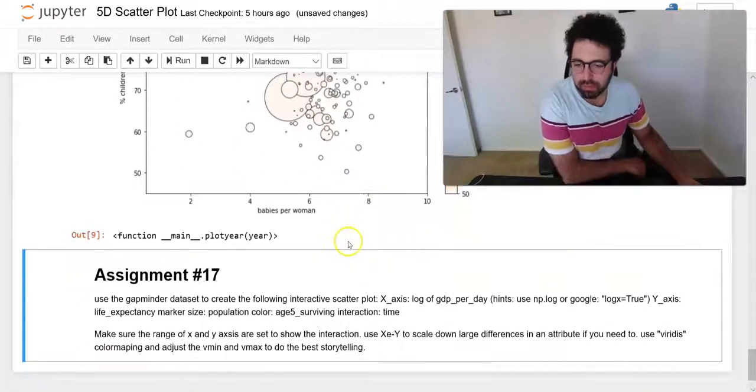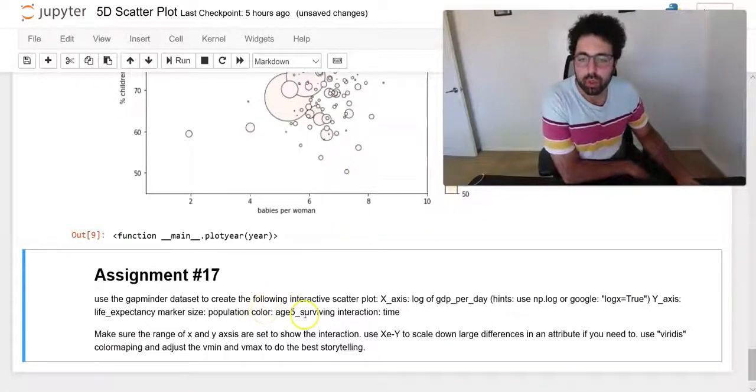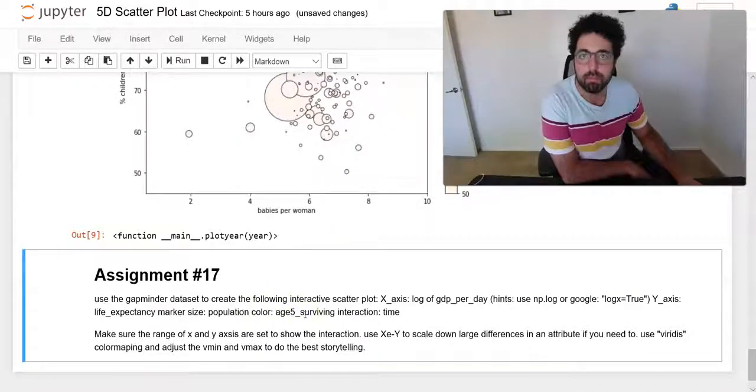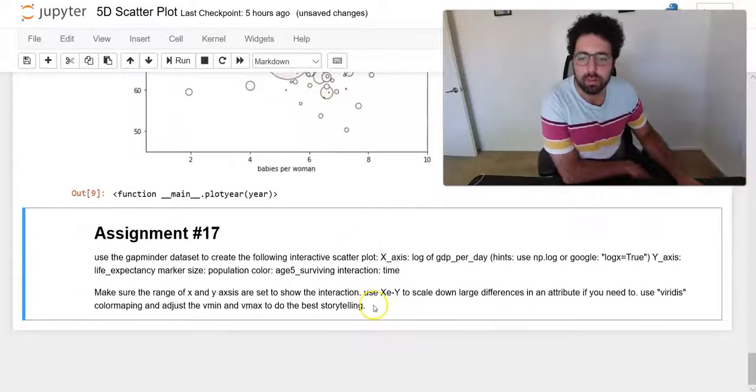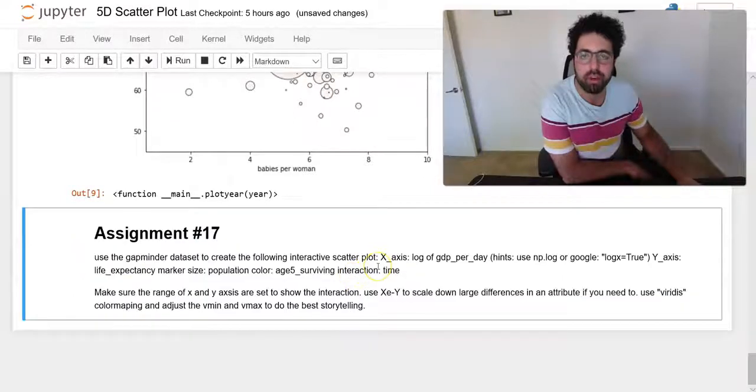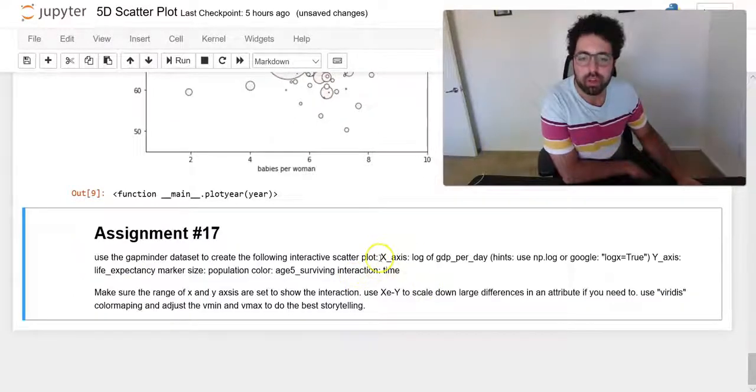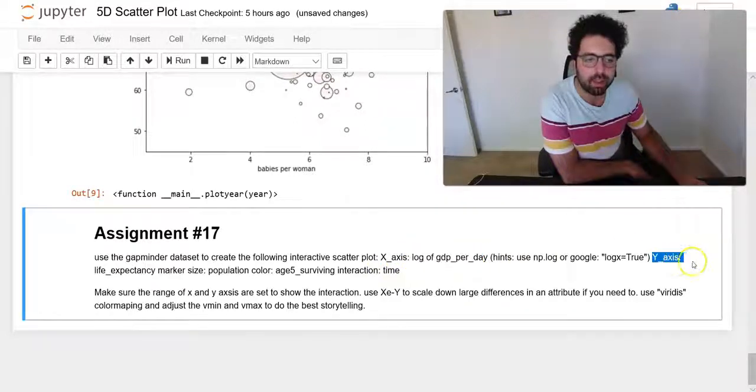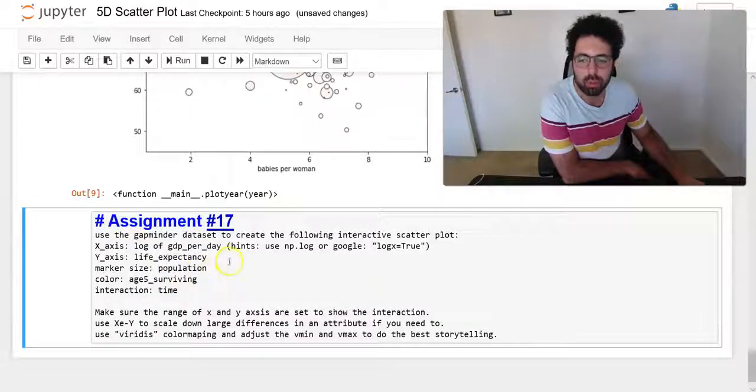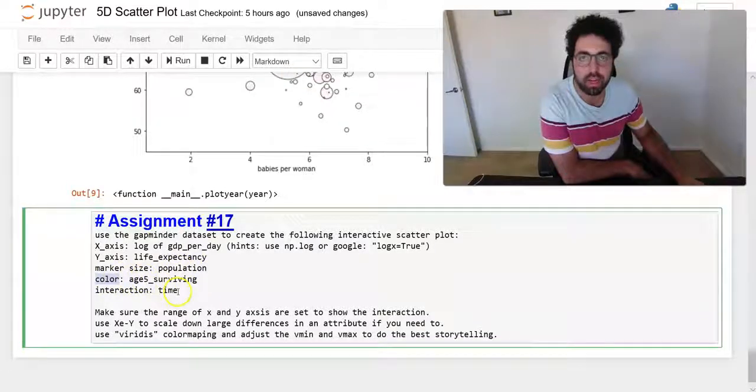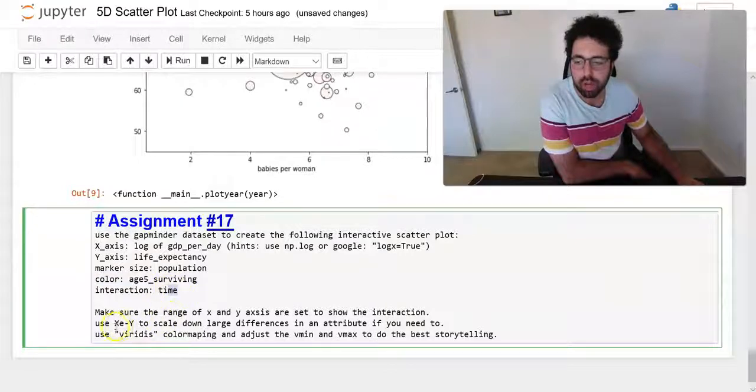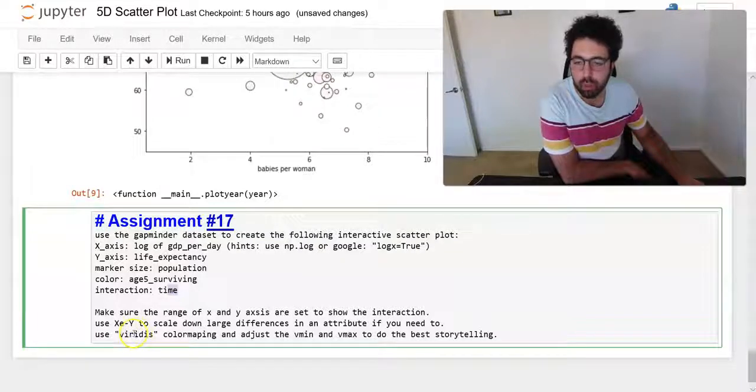So the assignment I have for this week for you is to create this very similar visual, 5D scatter plots based on the specification I have provided here. Basically, I want on the x-axis the log of GDP per day, on the y-axis I want life expectancy, on the marker size I wanted to show the population, on the color I want to show age surviving, and the interaction I want to be time.